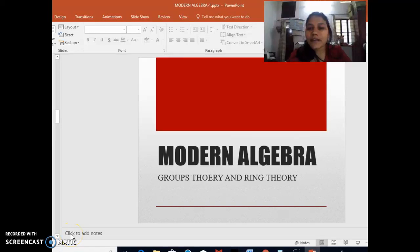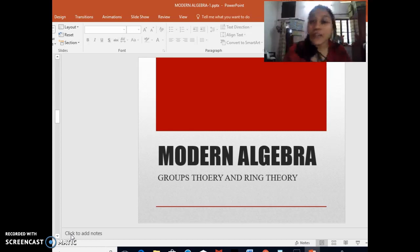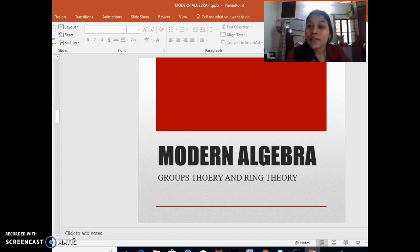Hello, welcome and a very good afternoon. You are back with me on this YouTube platform where I am covering chapters like modern algebra.